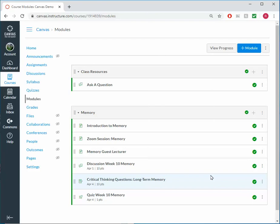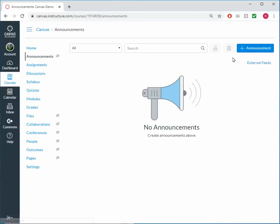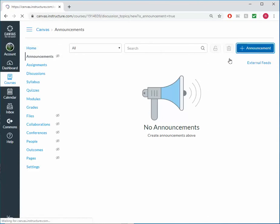While our course is ready for the students, our last thing to do here is to create an announcement to send out to them. So I'll click on announcements from the Canvas course menu and then click on the plus announcement button.